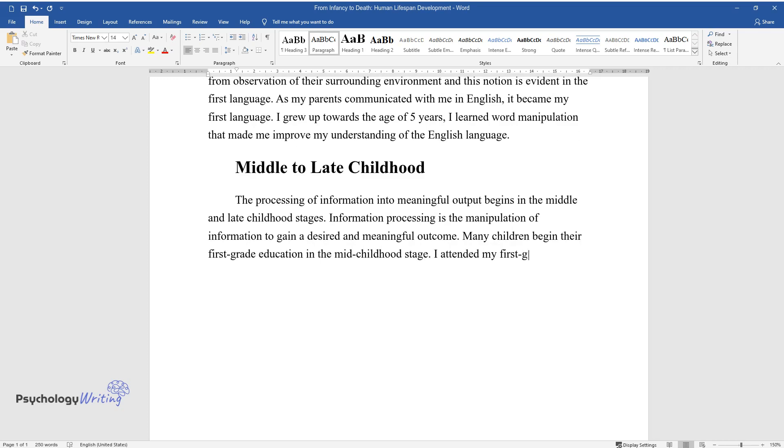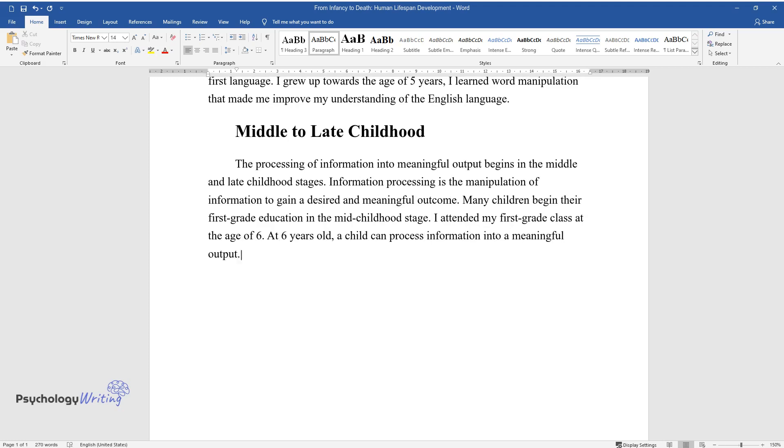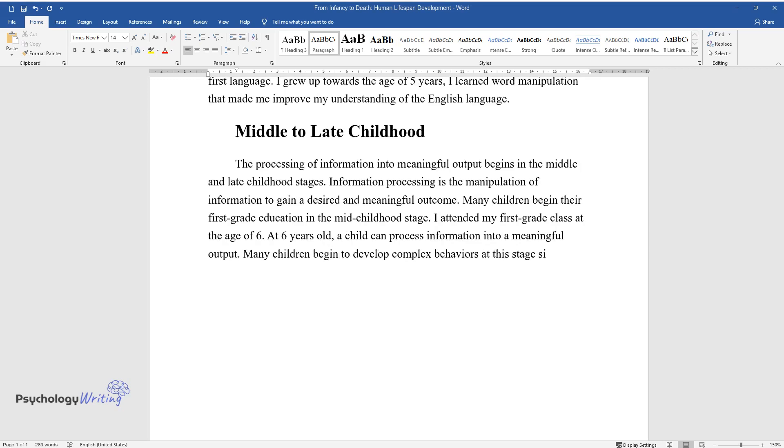I attended my first grade class at the age of six. At six years old, a child can process information into a meaningful output. Many children begin to develop complex behaviors at this stage since they have a better understanding of their environment.